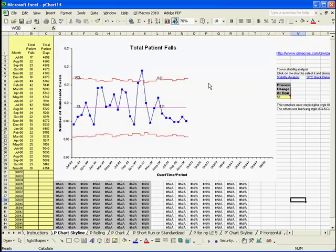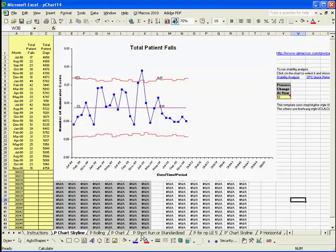QI Macro's Control Chart Templates for Attribute Charts are really the combination of several different templates. To view the available templates, look at the bottom of each Control Chart template file.